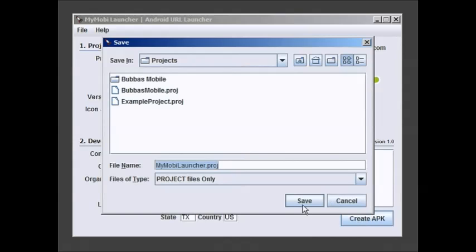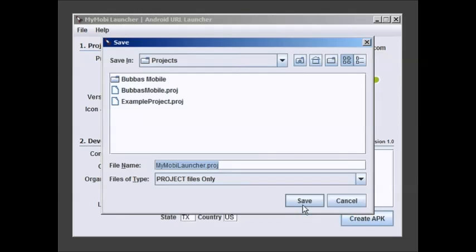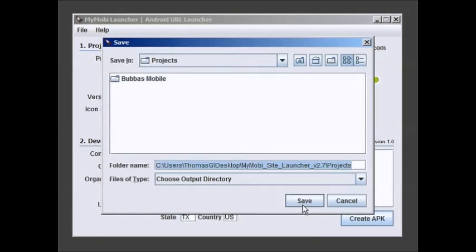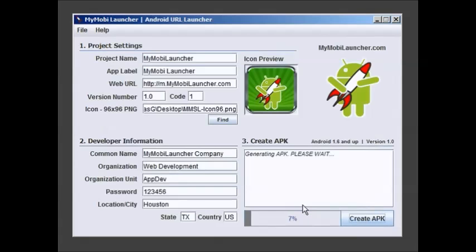It's going to ask me where to save my project. I'm going to leave it set to default. It's got a projects folder already. And notice it picks my project name as the project. And then it also needs an output directory. I'm going to leave it in the default. It's going to be in the same place.